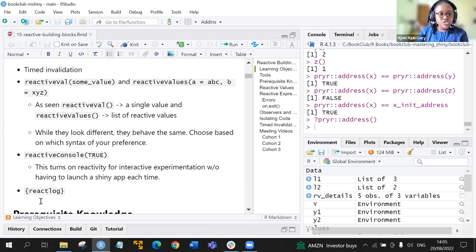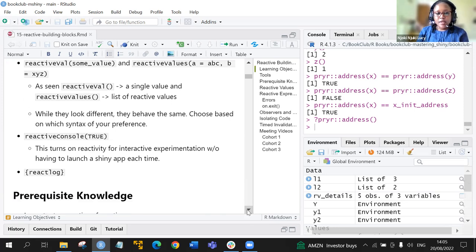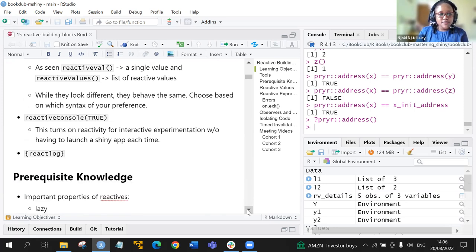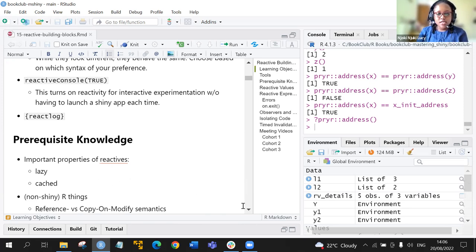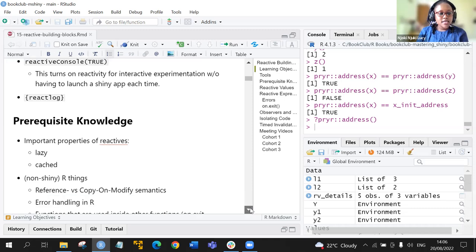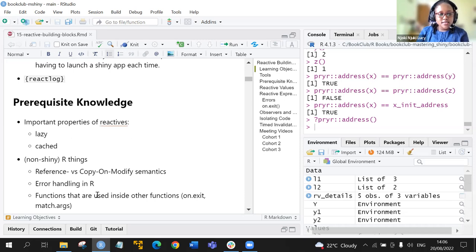We'll also look at a function called reactlog. The prerequisite knowledge for this chapter includes the important properties of reactives — lazy and cached — as discussed in the first topic of this part. Other non-Shiny R topics include reference versus copy-on-modify semantics, error handling in R, and functions like on.exit and match.arguments.